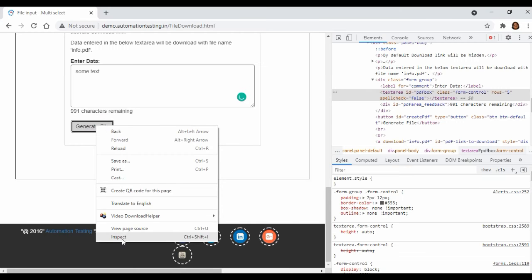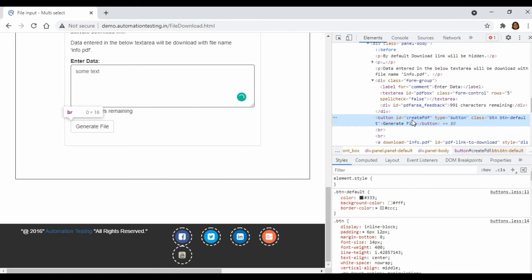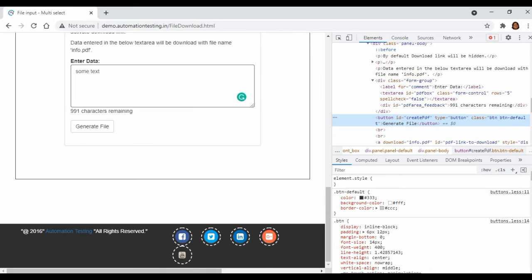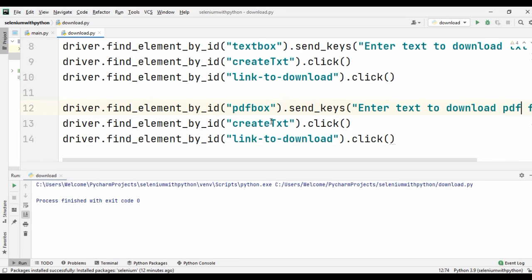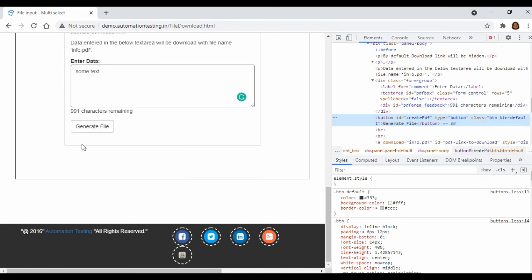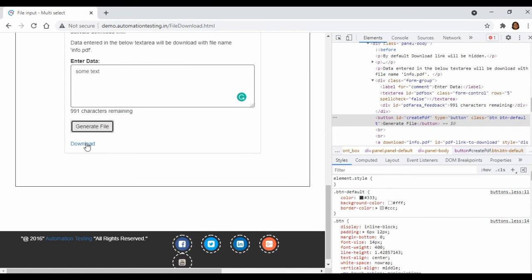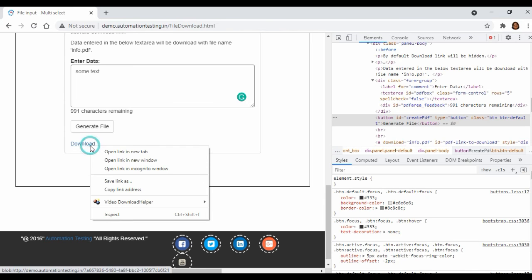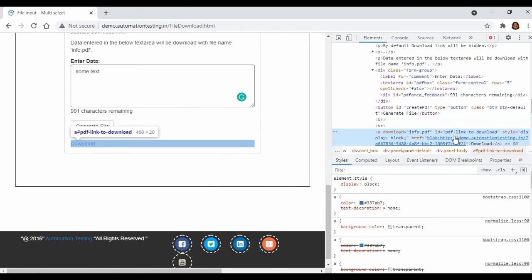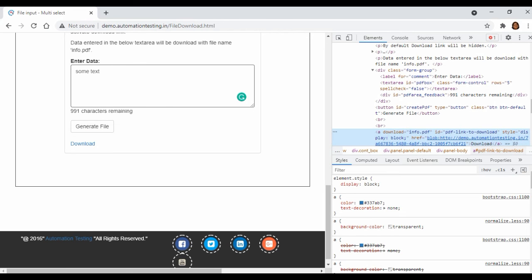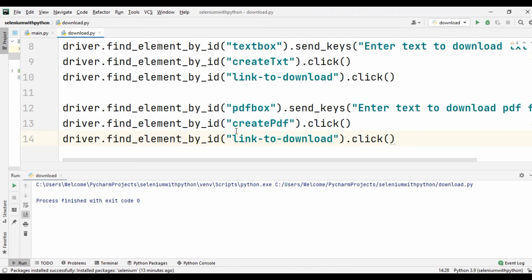We are going to find the Generate File button — inspect it and the id of that button is 'create_pdf'. Go back to your program window and update it to 'create_pdf'. If you click on Generate File the download option will get enabled. Then inspect the download link — the id is 'pdf_link_to_download'. Add 'pdf_link_to_download' to your code.